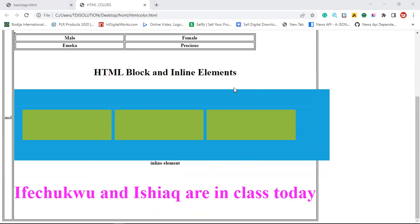So that is it about inline elements. We're moving to the next section.